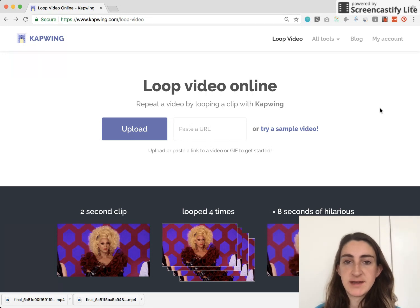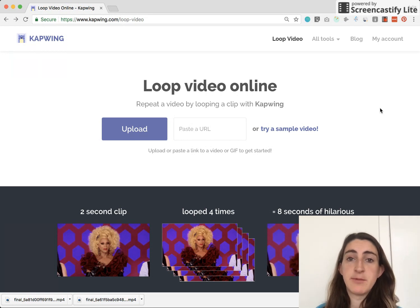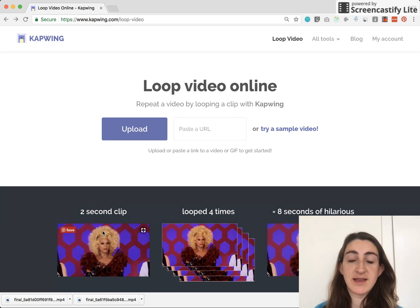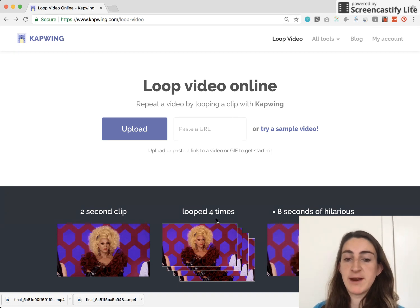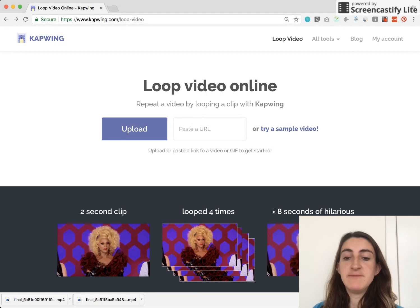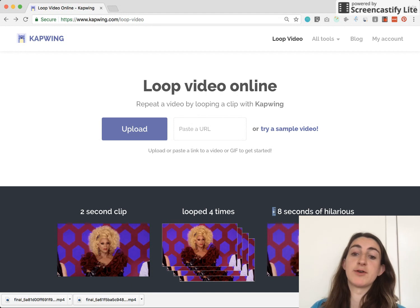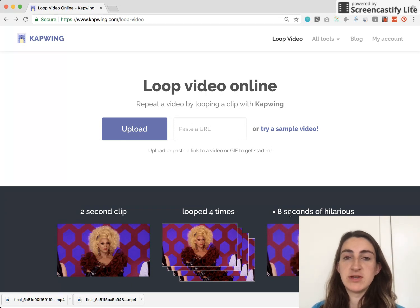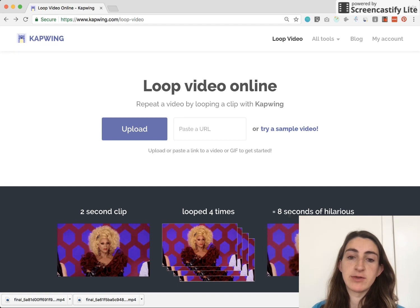Whatever your reason is, you can use the Kapwing online tool to take a clip like this one — a two second clip — loop it however many times you want to, and get out a longer video, in this case an eight second video, to share with your audience.